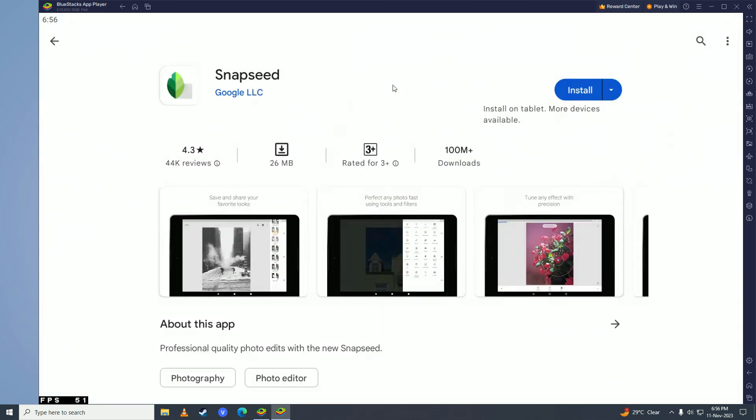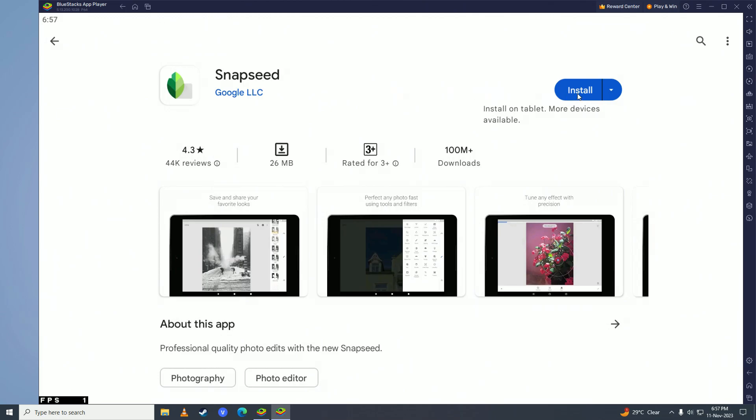And here before you can download any applications from the Play Store, you'll first need to log your Google Play account in before you can download any applications. So just log your account in and once you're done logging in, go ahead and click on Install right here.